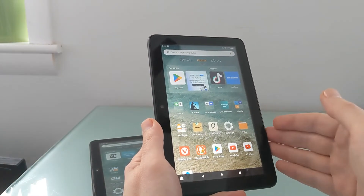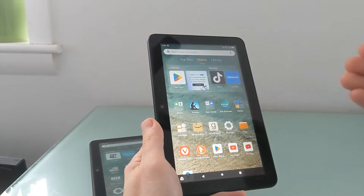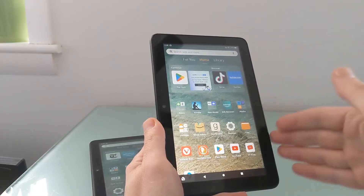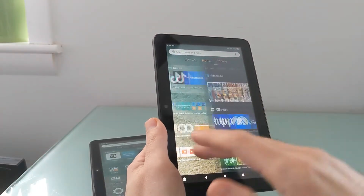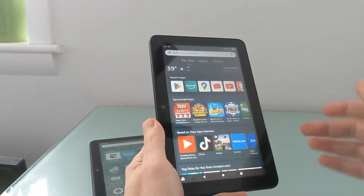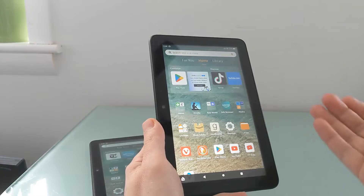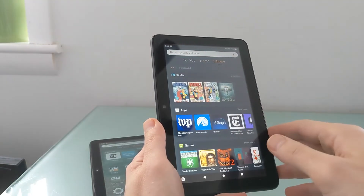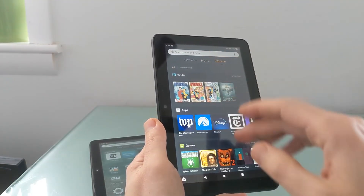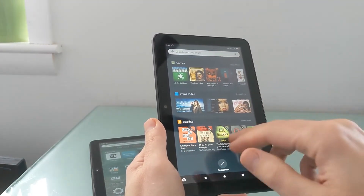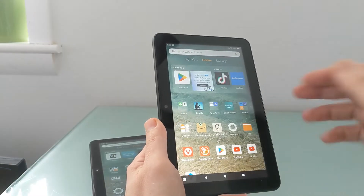Because this is not straight-up Google Android software but Amazon's version, you get this custom home screen app launcher that has Amazon's apps and services. It's fairly tightly tied into Kindle and Prime Video and Audible and so forth.